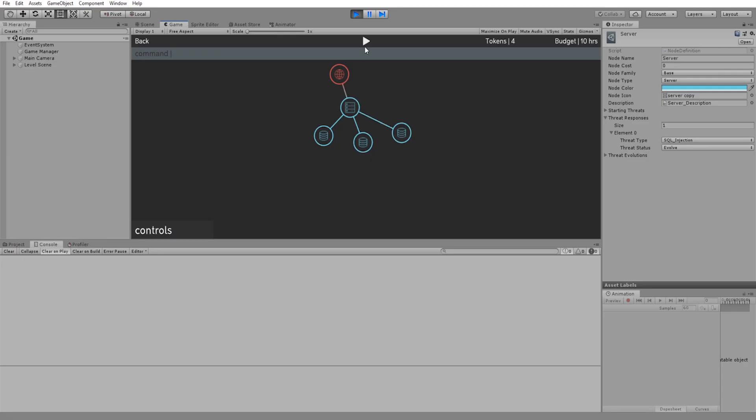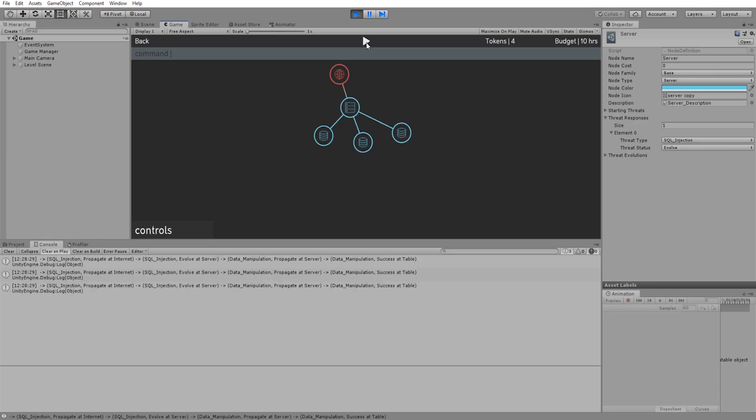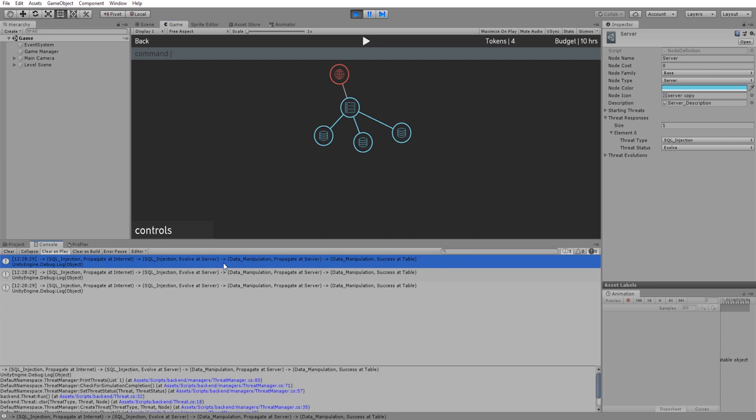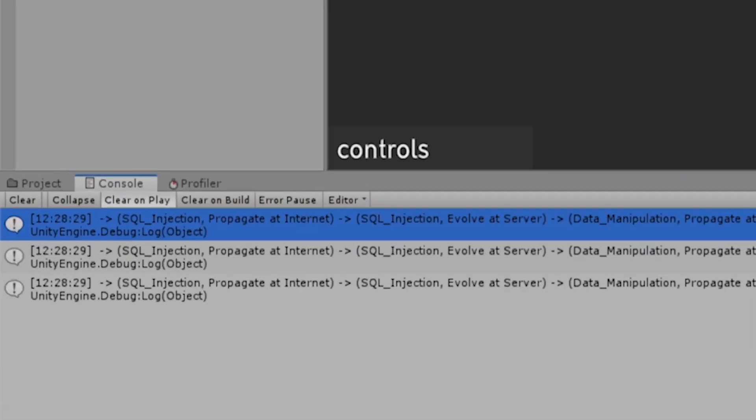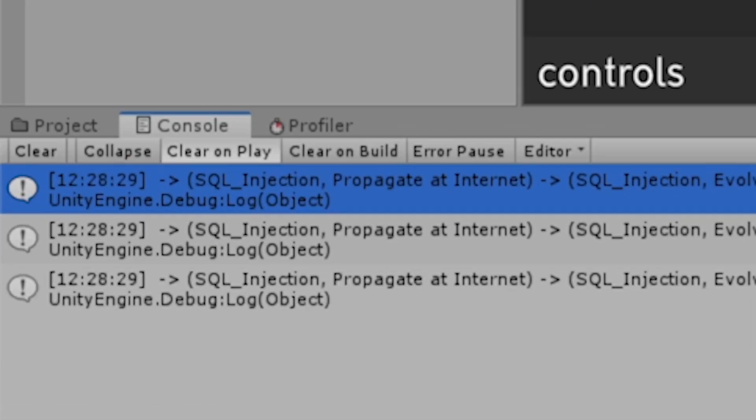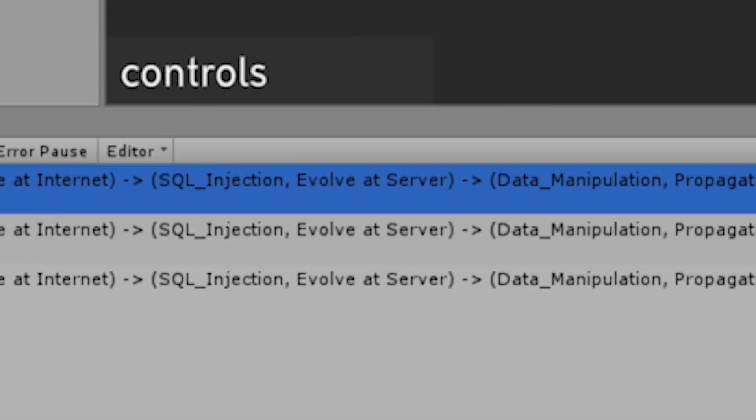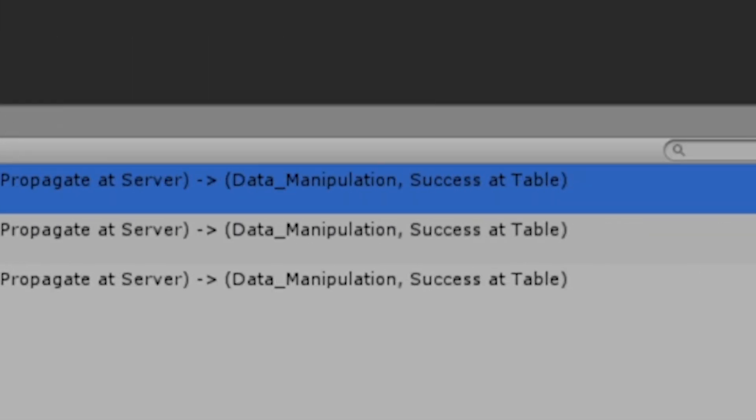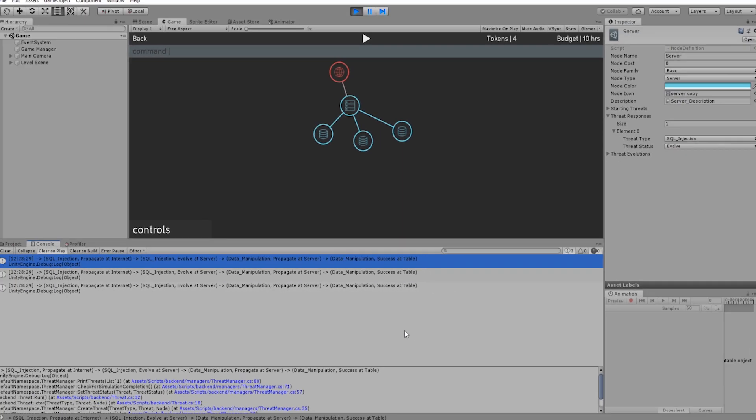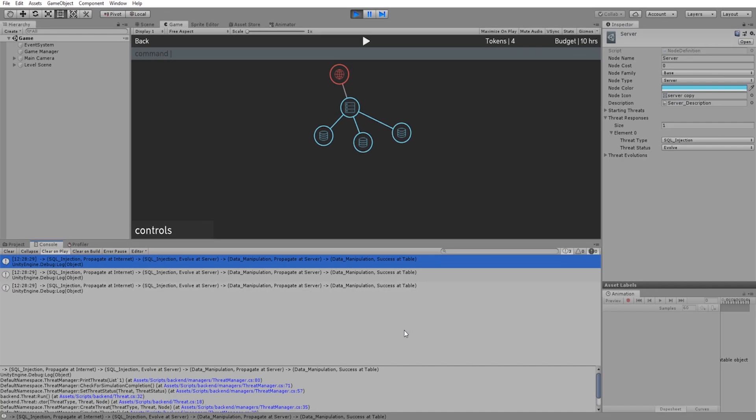And then the moment of truth. The successful threats output to the console. So as you can see here, SQL injection that started at the internet, moved to the server, evolved, and then infected the database tables. If that seems complicated, you're not going to have to worry about any of this when playing the game. It will illustrate it all for you as tower defense games do.